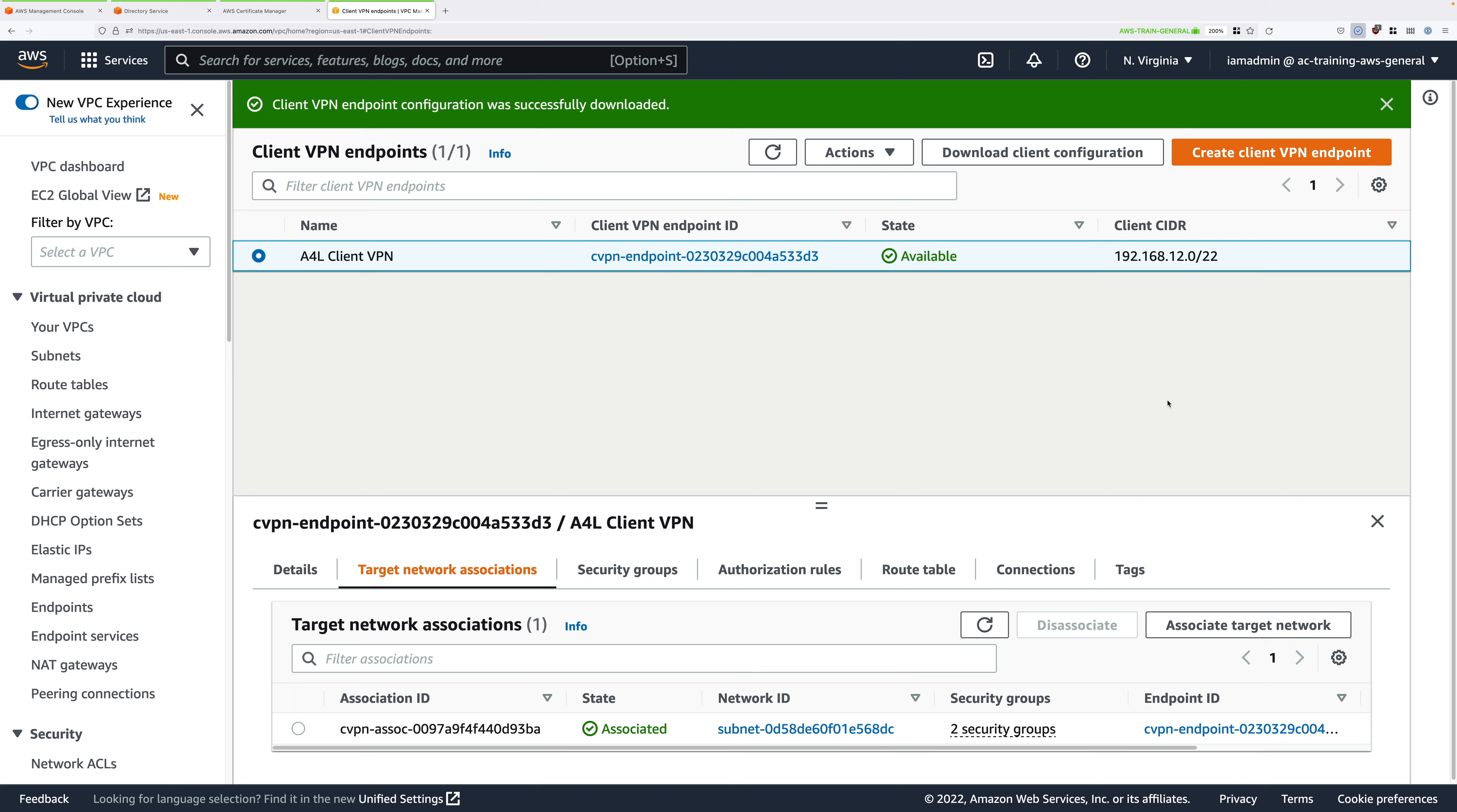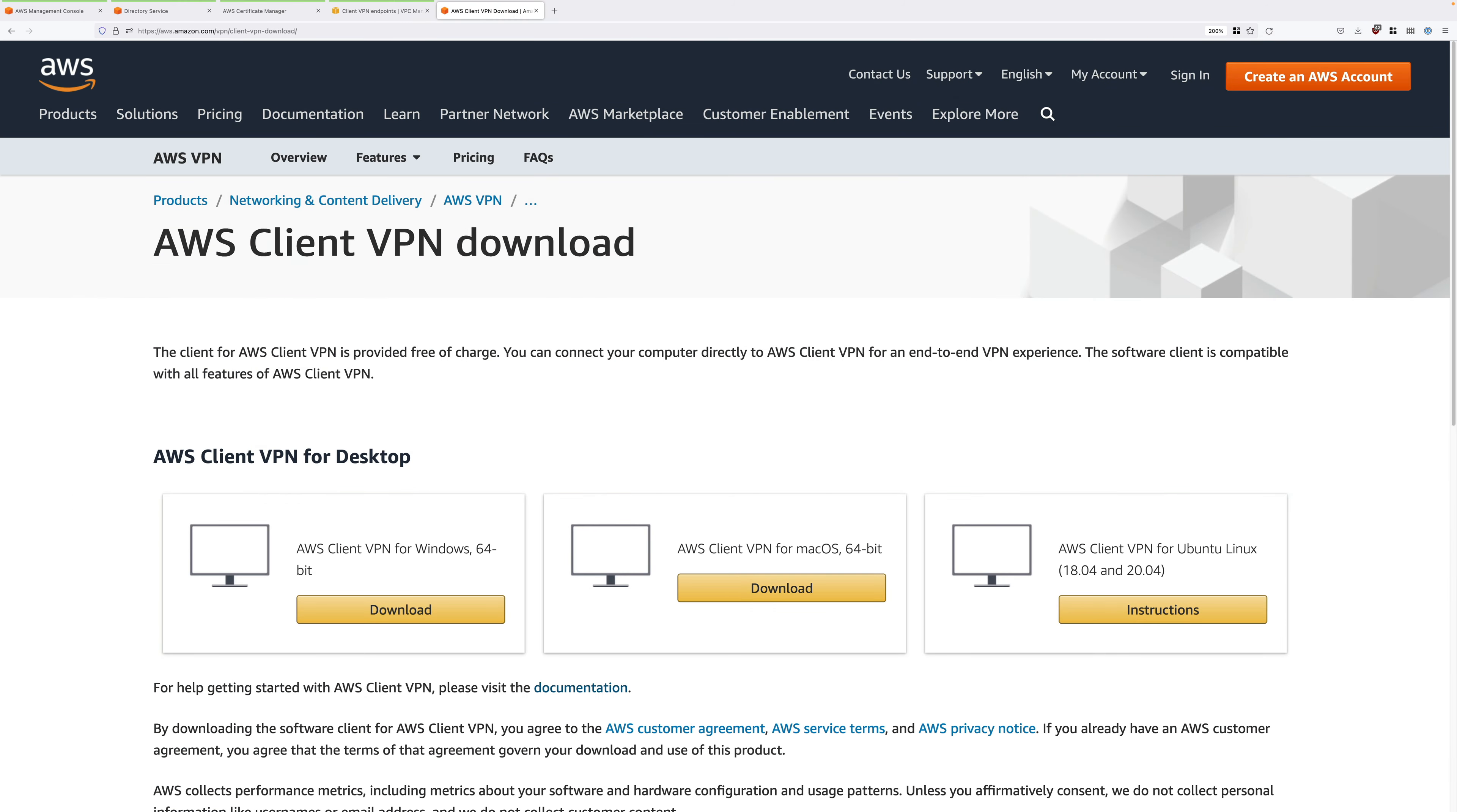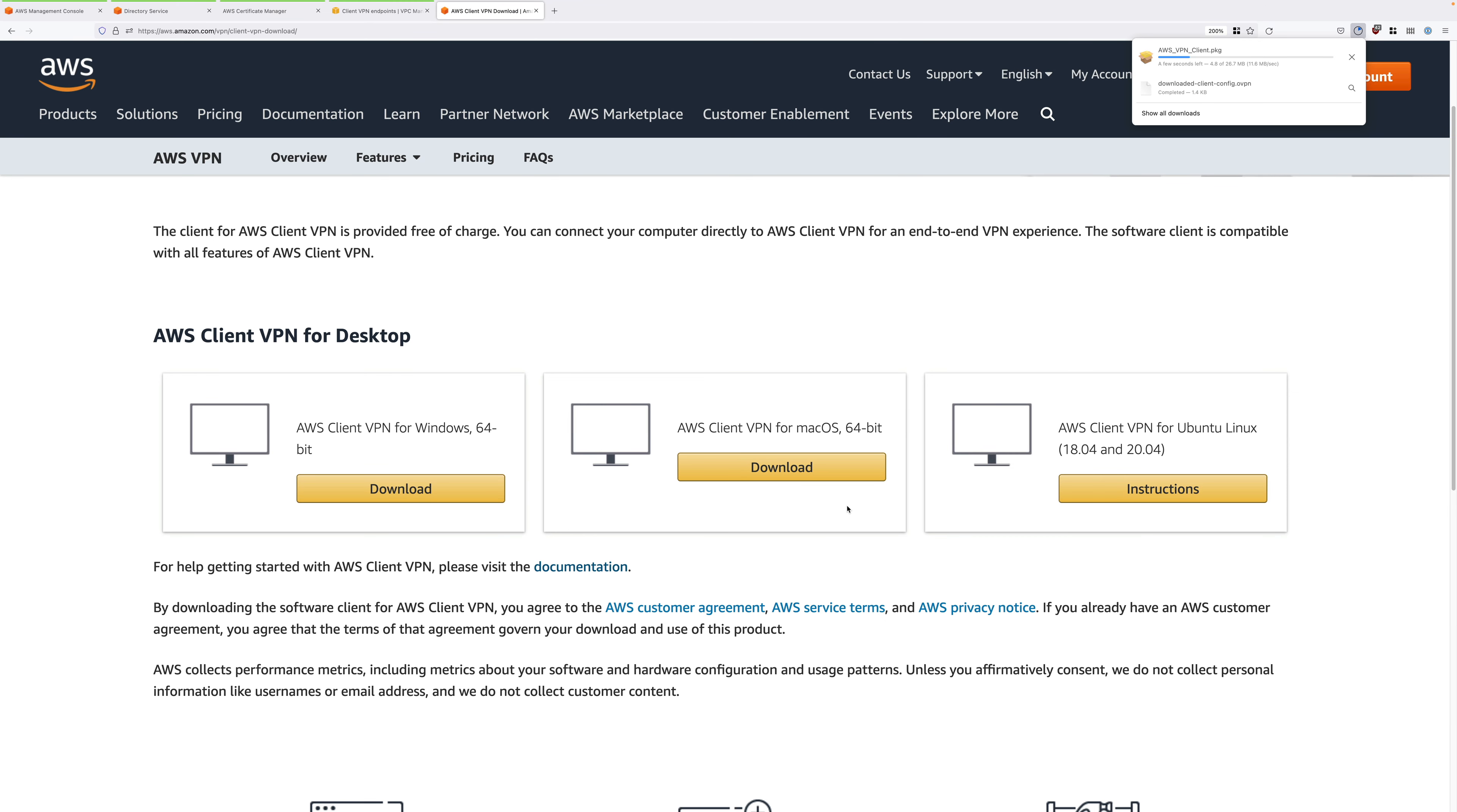Then download the VPN client. I've included the link attached to this lesson, and you'll need to download the VPN client specifically for your machine. There's a Windows version, a macOS version, and a Linux version. Download and install the one that's appropriate for your client operating system.